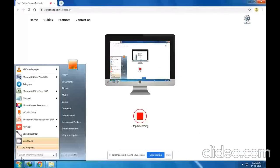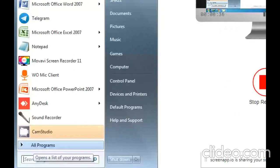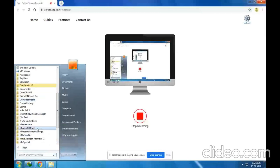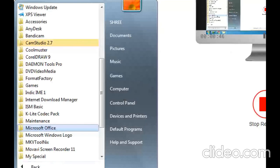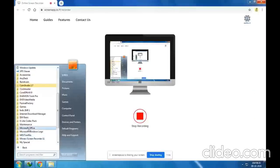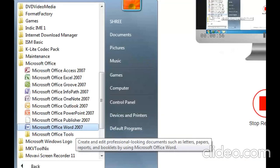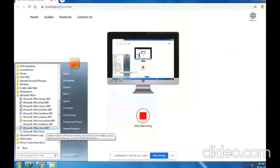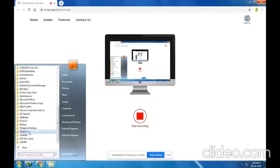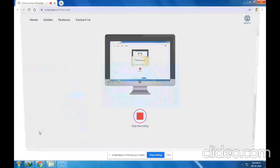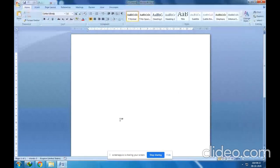Then go to All Programs, and in All Programs search for Microsoft Office. Then go to Microsoft Word — Microsoft Word 2007 version is here. You might have Microsoft Word 2010, 2013, or 2016; pick any one of those. I am picking Microsoft Word 2007, and the Word window has been opened.